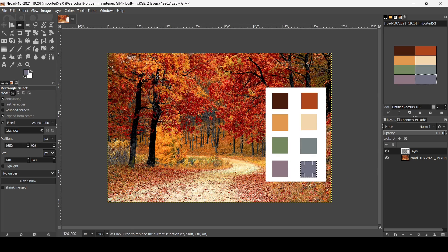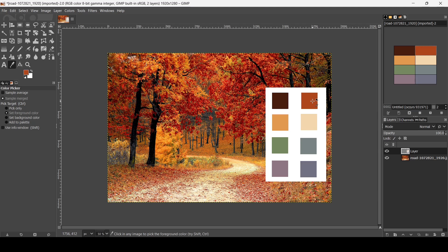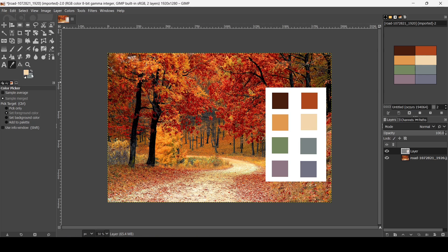Go to Select None. If you select the Color Picker tool and left-click, it will change the foreground color. If you hold the Ctrl key while using the Color Picker tool and left-click on a color, it will add it to the background. Just left-clicking adds it to the foreground. That's how you can generate color palettes from images in GIMP. Thanks for watching, have a nice day, and till next time.